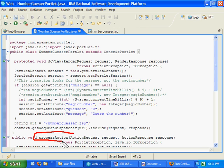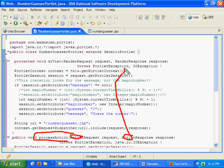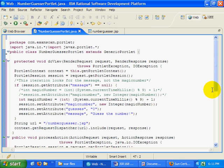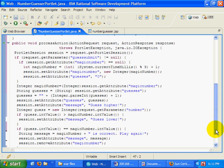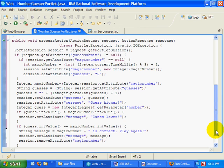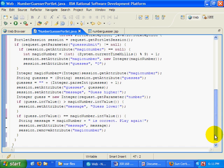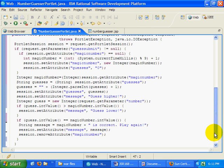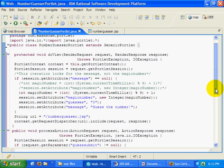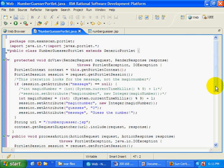The method is called processAction, and notice it gets an ActionRequest and an ActionResponse passed in as opposed to a RenderRequest and a RenderResponse. Important things like session management and state management all happen during the processAction phase of the portlet. In fact, most of the code here is just code that's been moved from the old doView method to the new processAction method.